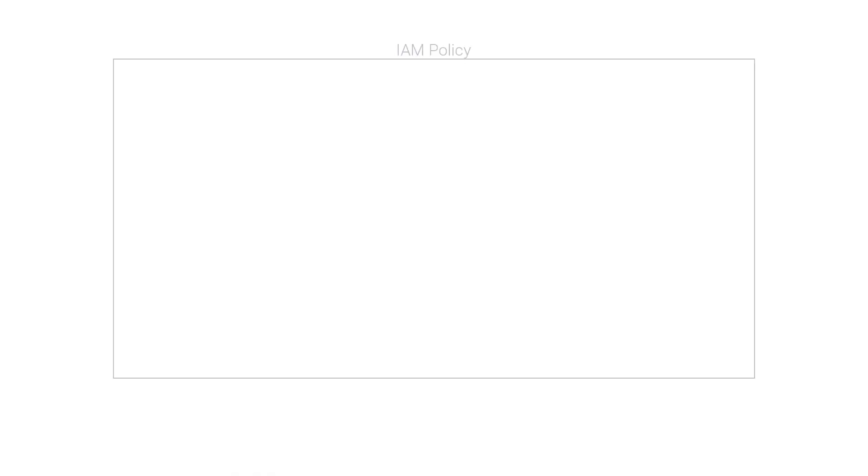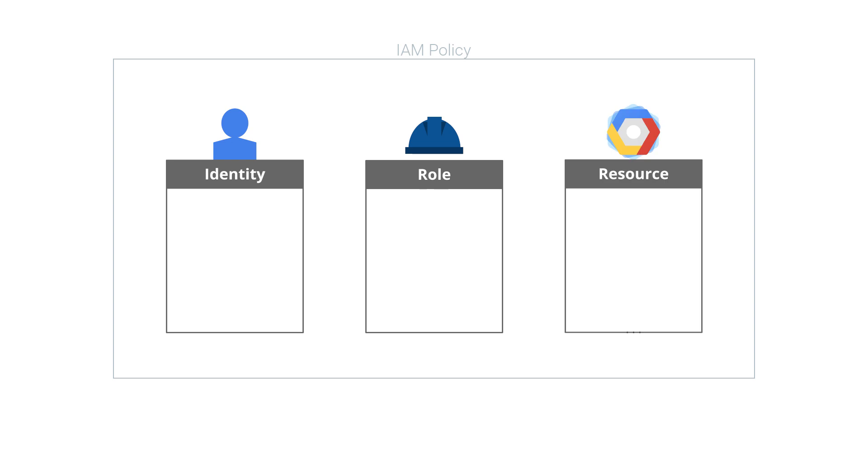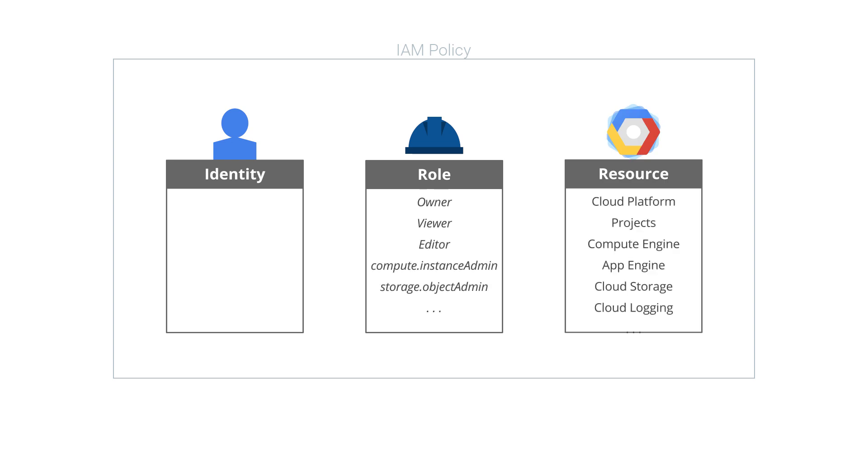IAM is built on a concept called a policy. Policies answer the question, who can do what to which thing? They are made up of permissions which grant access to resources that are bundled into roles which are assigned to identities. The combination of identity, role, permission, and resource determine if a given action is allowed by IAM.